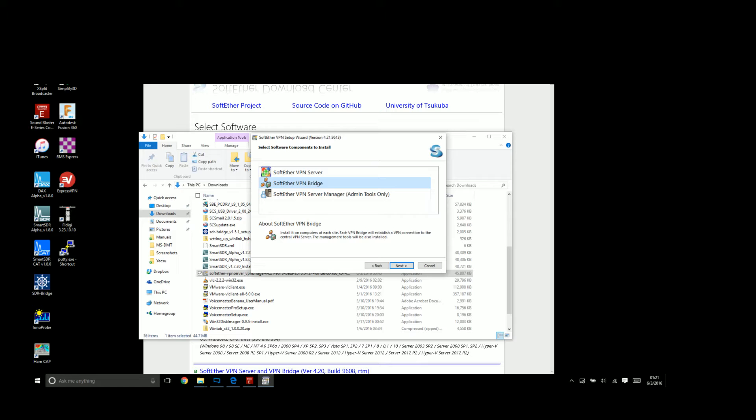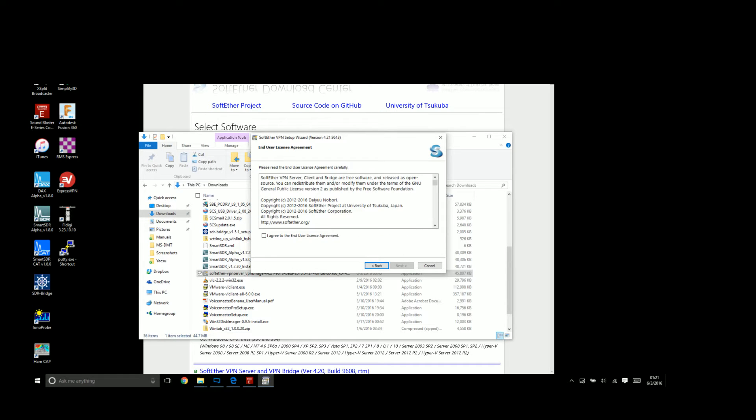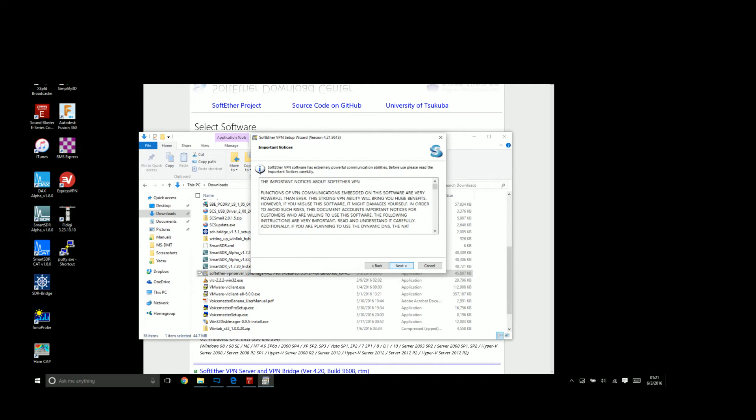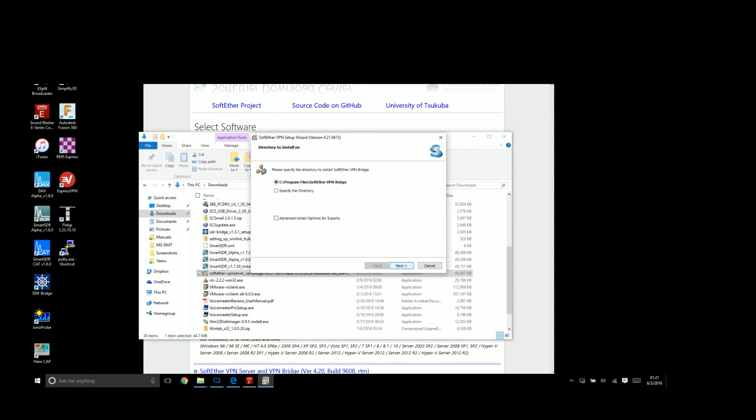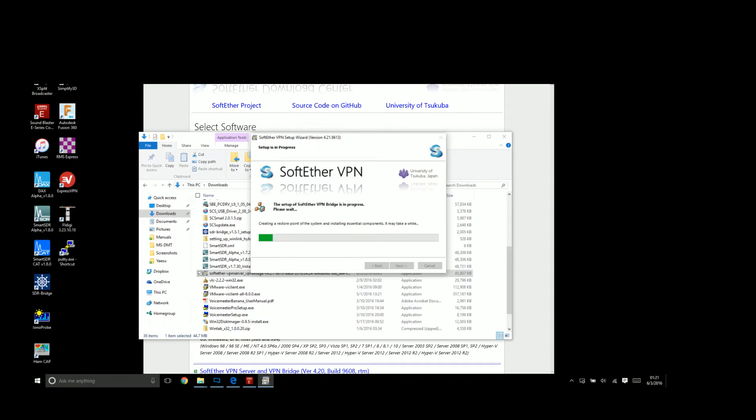We're going to pick bridge to keep the video simple. It doesn't install the server component because we're not running a VPN server. We want the bridge and the server manager. I'll go ahead and pick next, agree, and install. Here we go—it's going to install this and also the server manager.